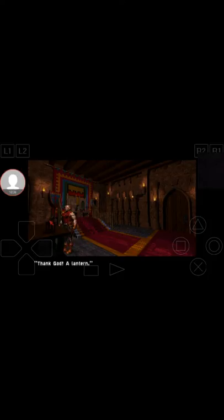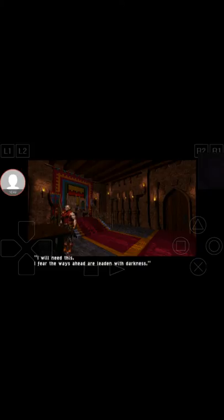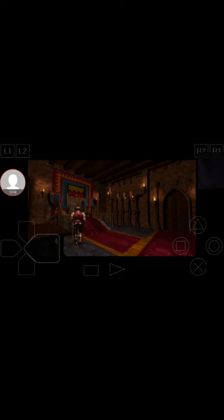What does this do? Thank God, a lantern. Oh okay, wow, I can't even really tell. Have you seen what I'm seeing? I will need this. I fear the ways ahead are laden with darkness.